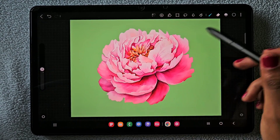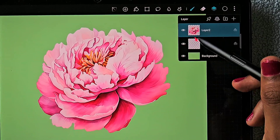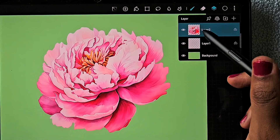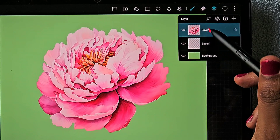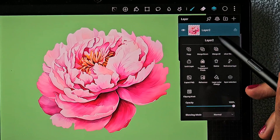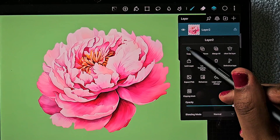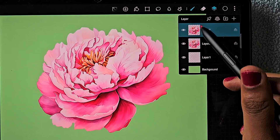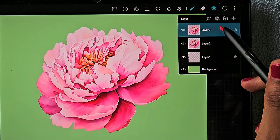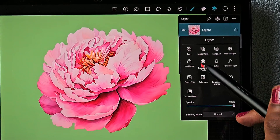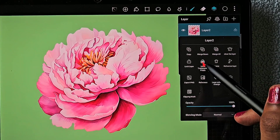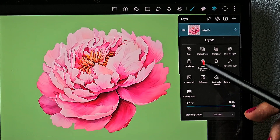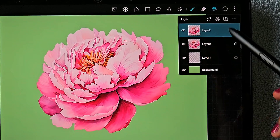I am going to duplicate the layer — I just duplicated the flower layer — and lock it using the lock transparent pixel option.